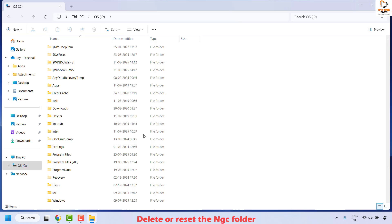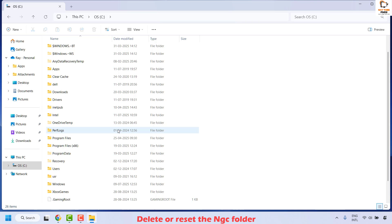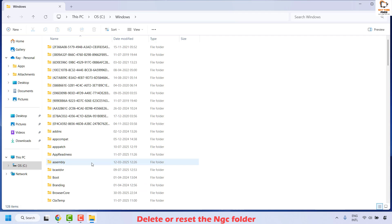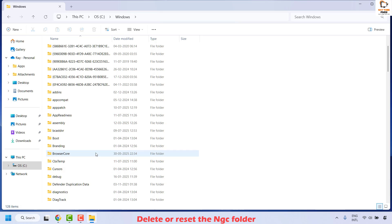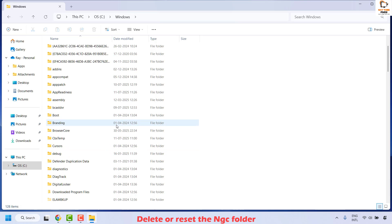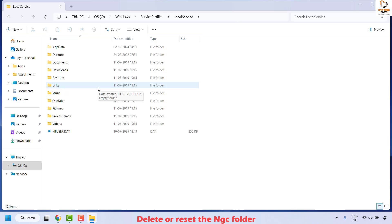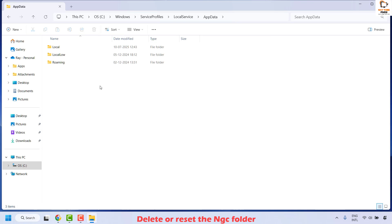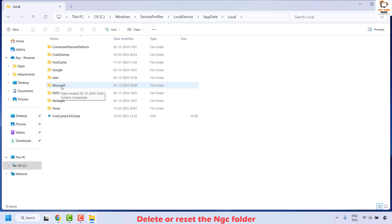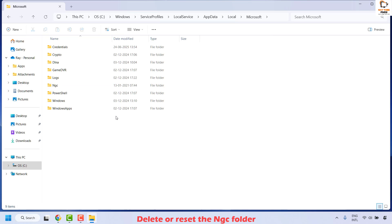Once you've enabled show hidden files and file extensions, you may see some additional files or folders listed. Locate the Windows folder and double-click it. Under Windows, locate ServiceProfiles — it will be in alphabetical order. Double-click ServiceProfiles, then locate and open LocalService. Under LocalService, open AppData, then Local, then double-click Microsoft. Under Microsoft you will see a folder called NGC.